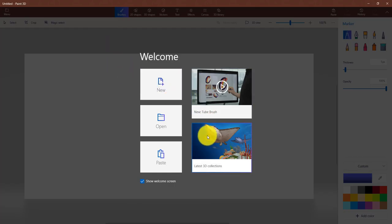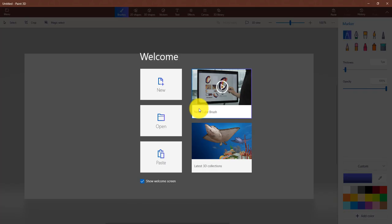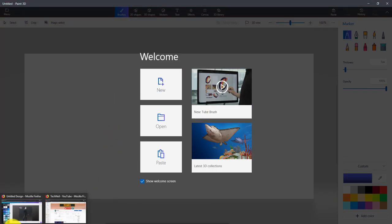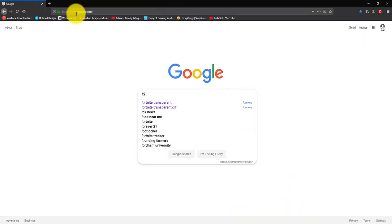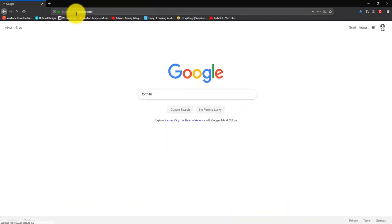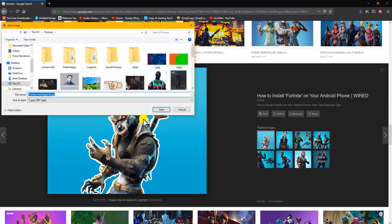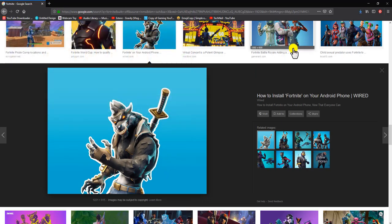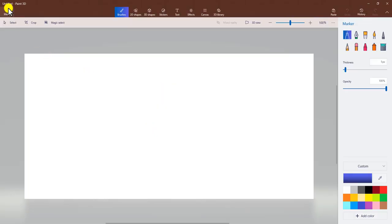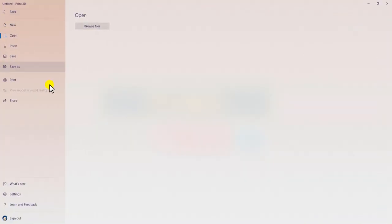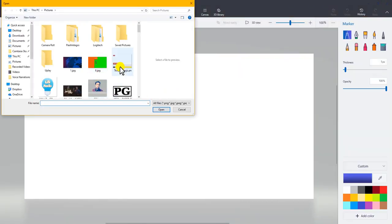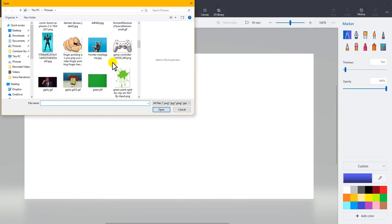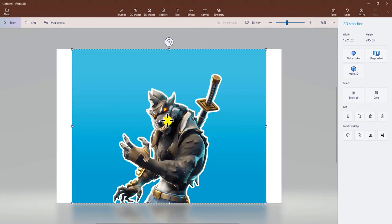There's a lot you can do. You can make 3D collections, you can do a lot of stuff. I want to make a quick transparent image. Let's take a picture of Fortnite. So let's save this picture and save here.